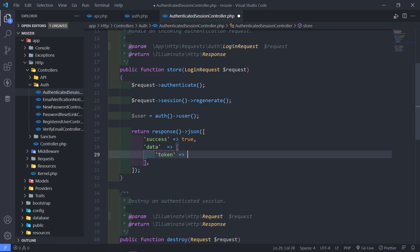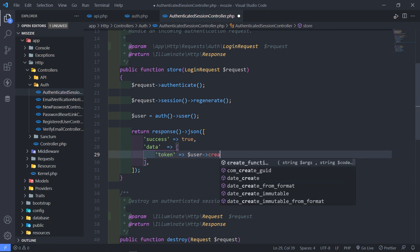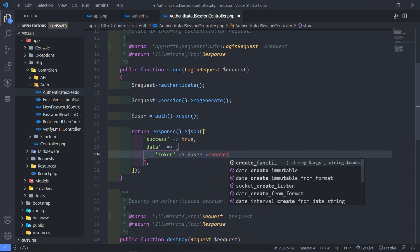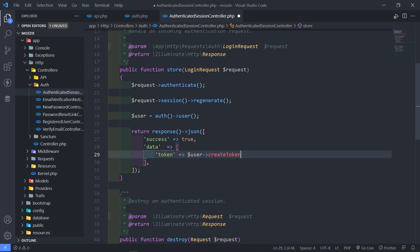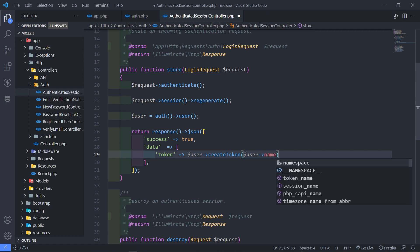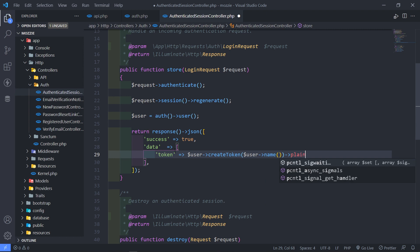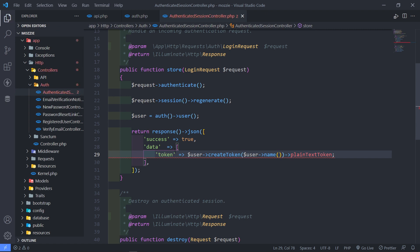All right, and then we're just going to say create token. All right, and the token name is basically going to be this user, and we're just going to get their name, and then we just want to send it as a plain text token. Like this. All right, so that's the first part.